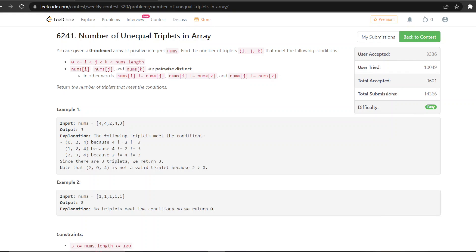Hey everyone, let's solve the first question from today's weekly contest: Number of Unequal Triplets in Array. You're given a zero-indexed array of positive integers nums, and you have to find the number of triplets I, J, K that meet the following conditions: I should be less than J, which should be less than K, and nums[I], nums[J], and nums[K] are pairwise distinct.